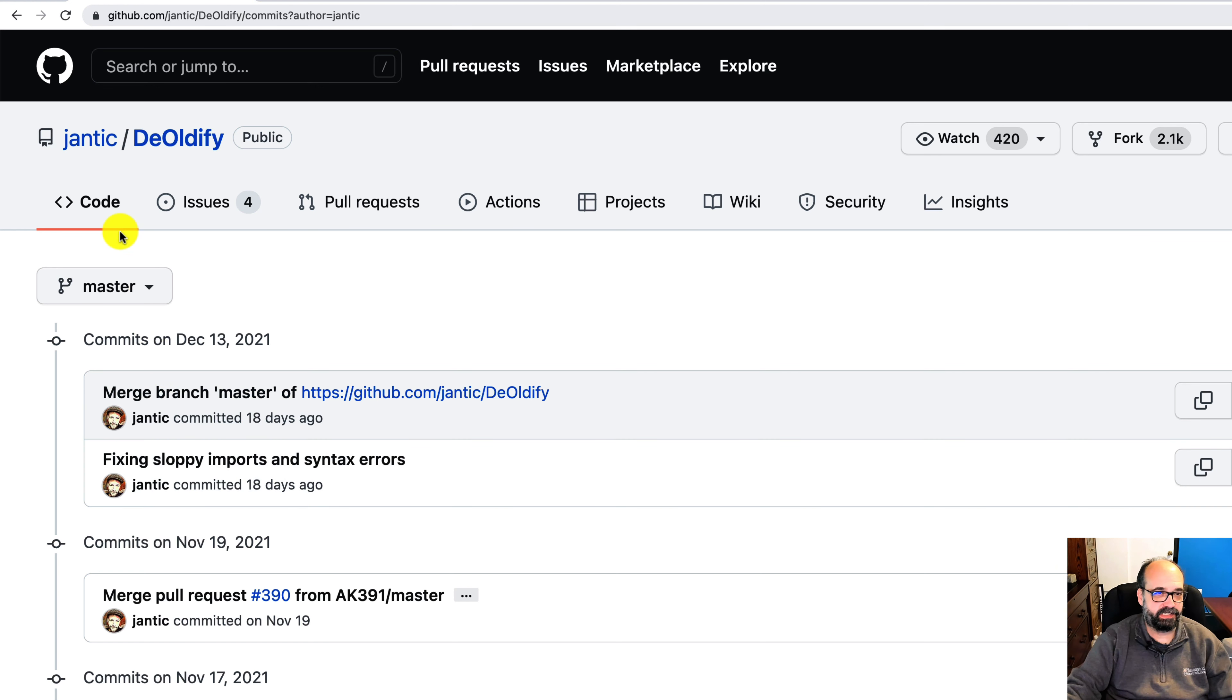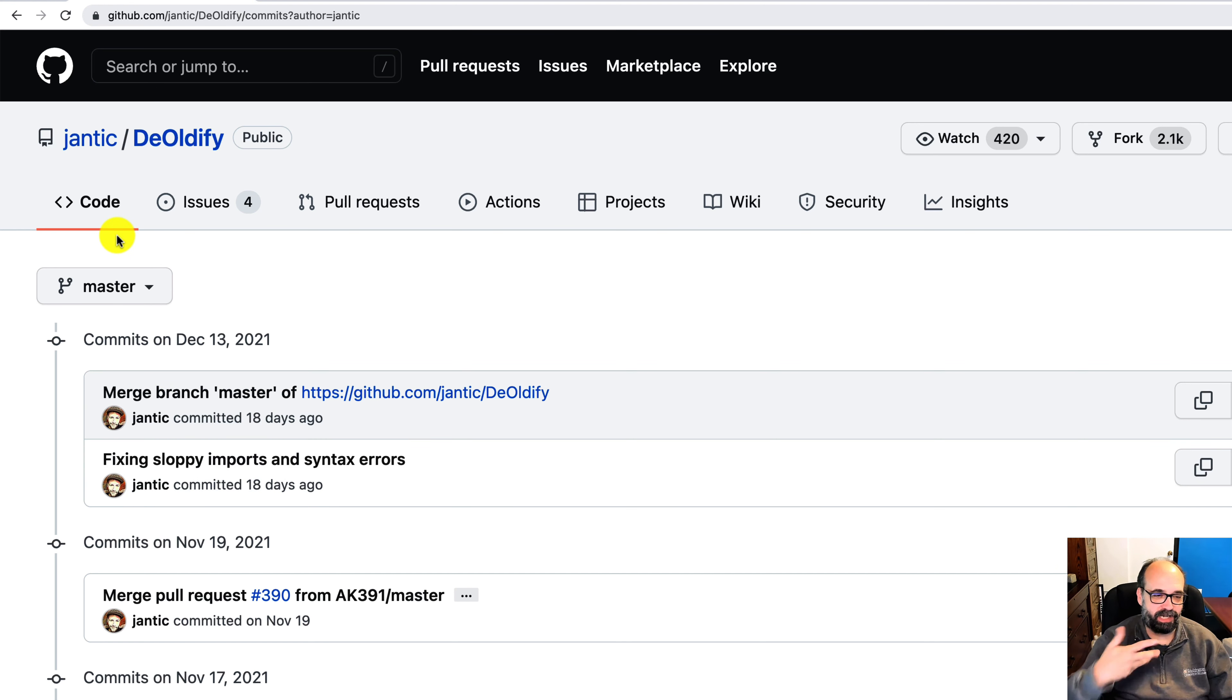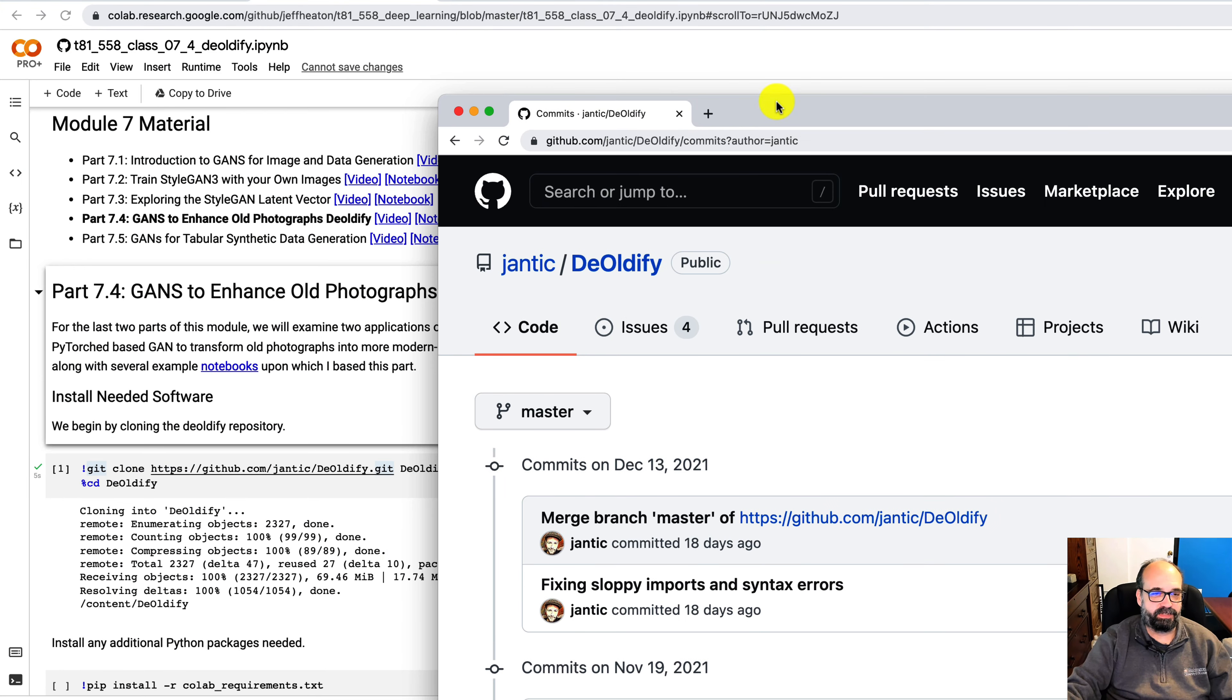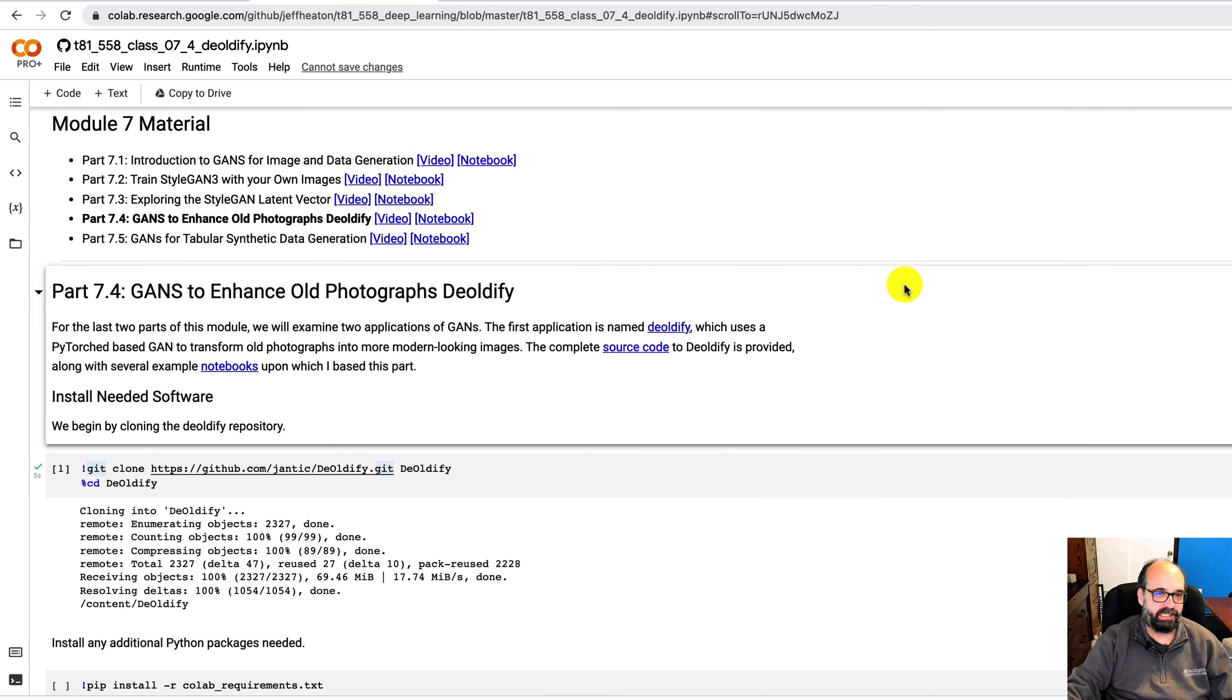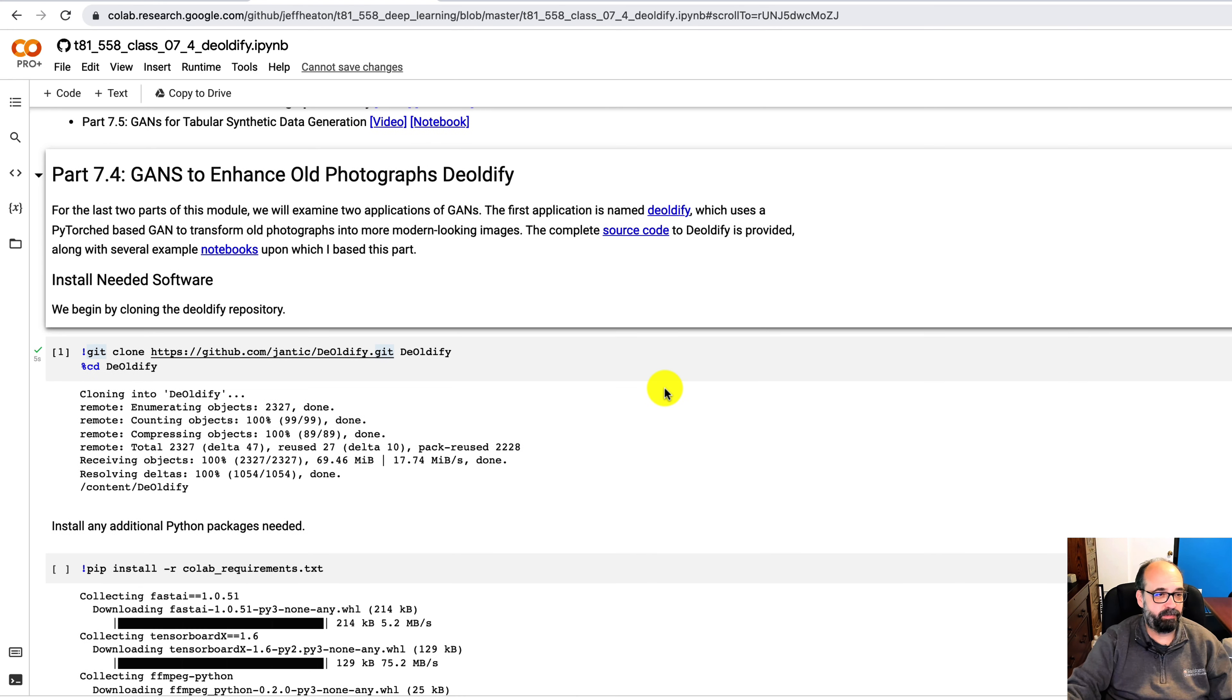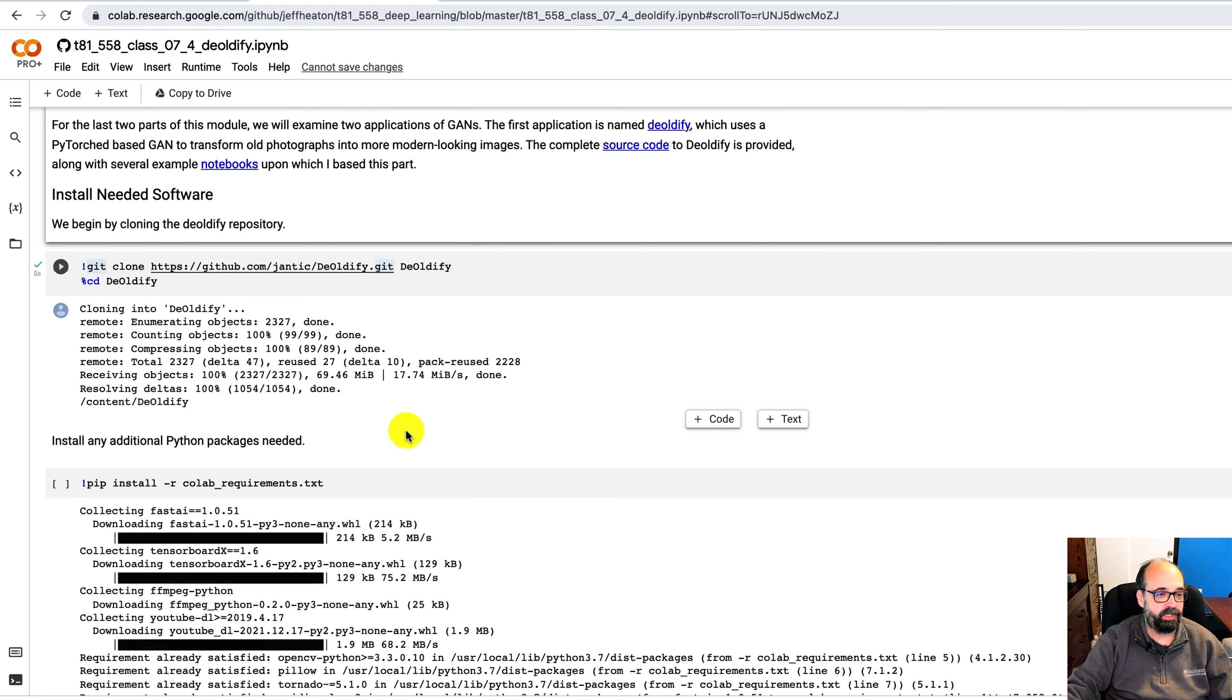Deoldify is neat. It's completely not an academic project which is fascinating. There's no paper. There's no anything in terms of how you would think of this as academic like a lot of what we see in this course. But it's state-of-the-art in terms of taking images and making them look new.